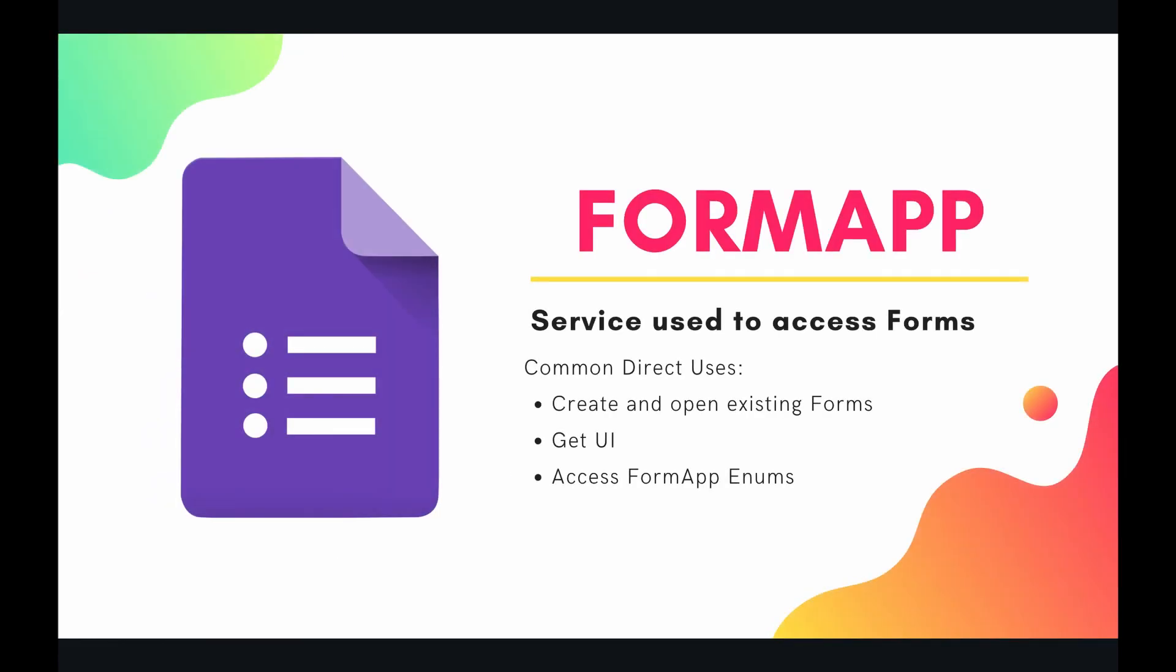So the form app is the parent class for the service used to access Google Forms. If you had to ask me, Google Forms are an incredibly underrated and underutilized product offered in the G Suite.